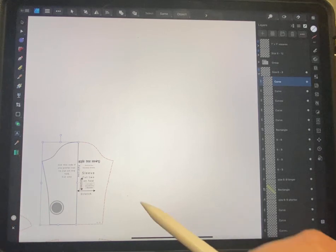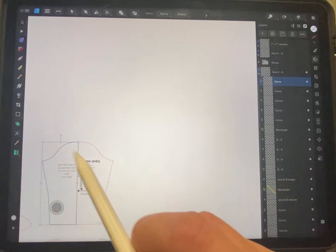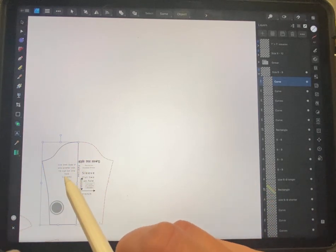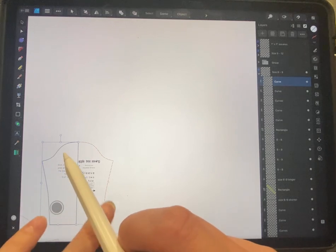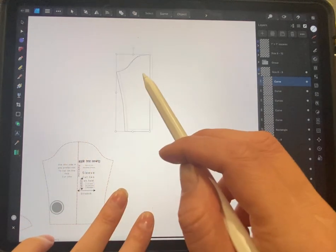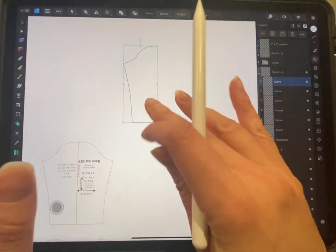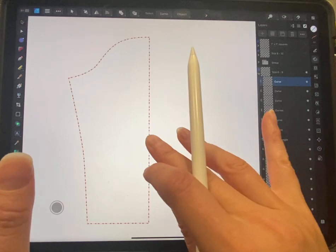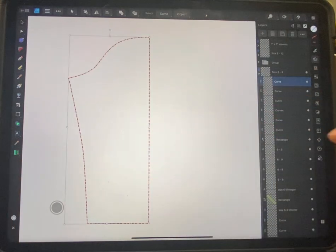Okay, so I've got my sleeve here that I want to turn into a flutter sleeve. I'm just going to power duplicate that - two finger press down and drag. Now we come over here.